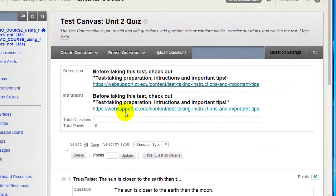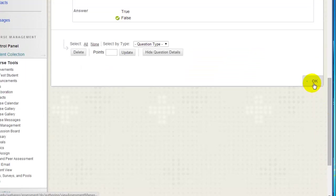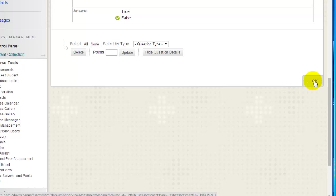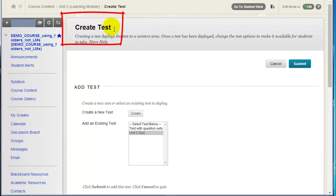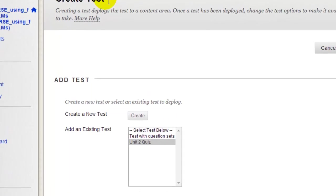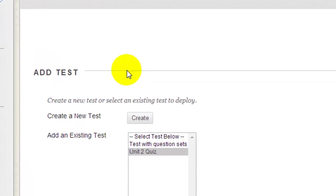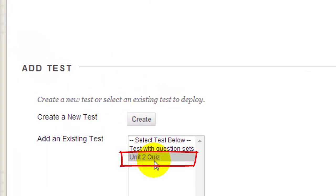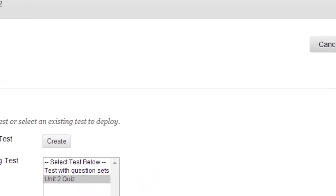Once you have finished adding questions to your test, click the OK button at the bottom right. You'll be back in the Create Test window, and the test that you just created will be selected in the Add an Existing Test box. Click Submit.